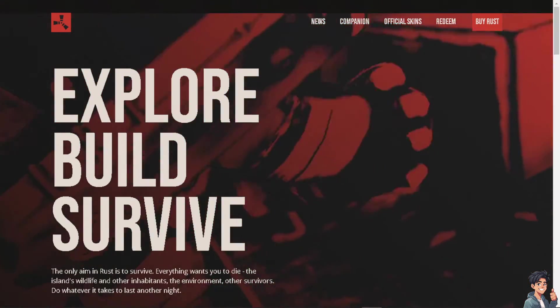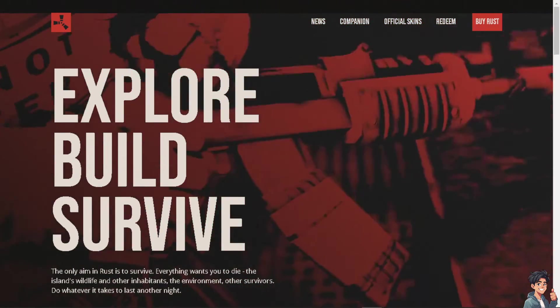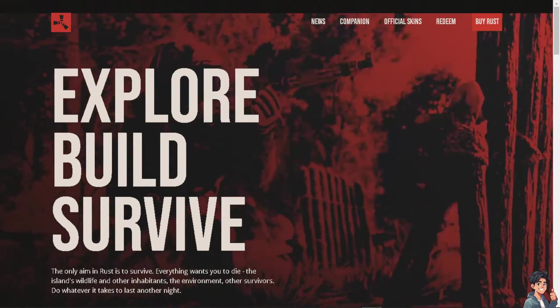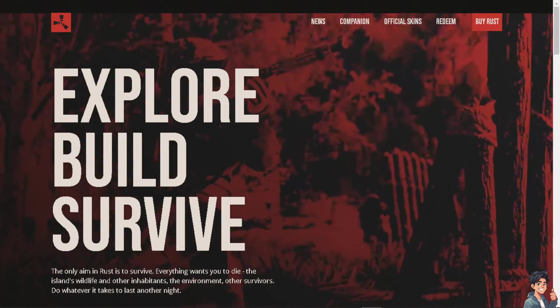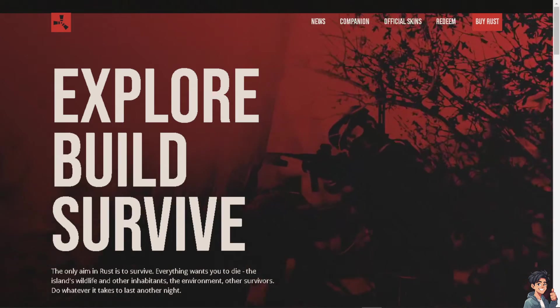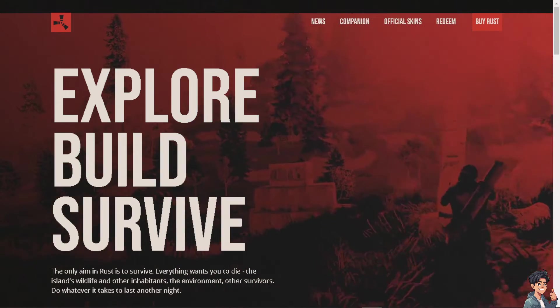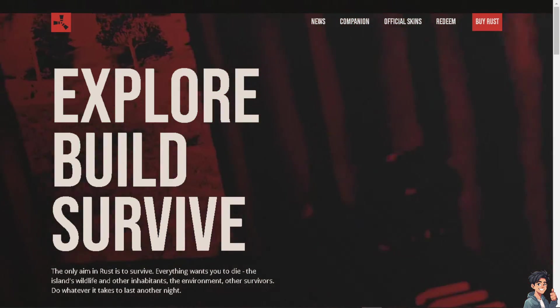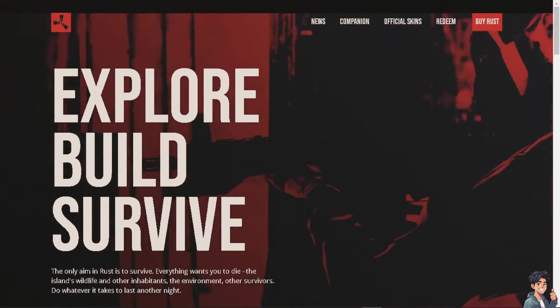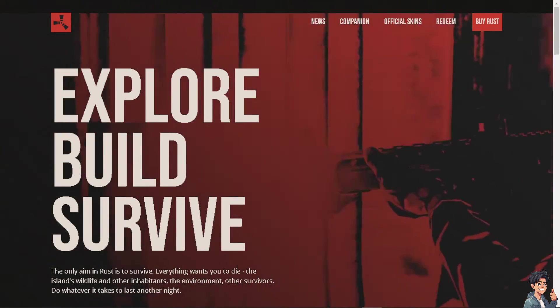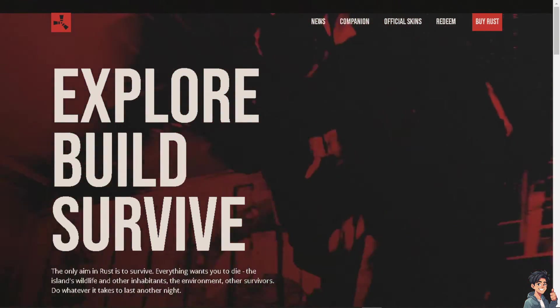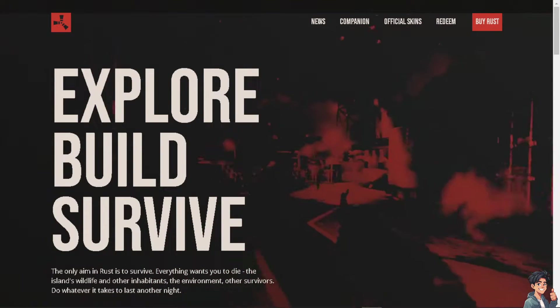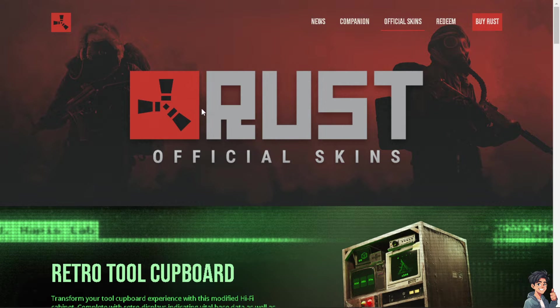Welcome back to our channel. In today's video, we are going to show you how to fix the Easy Anti-Cheat is not installed Rust launch error. Let's begin. Now the first thing you need to do if you haven't done so, click on the Buy Rust option.